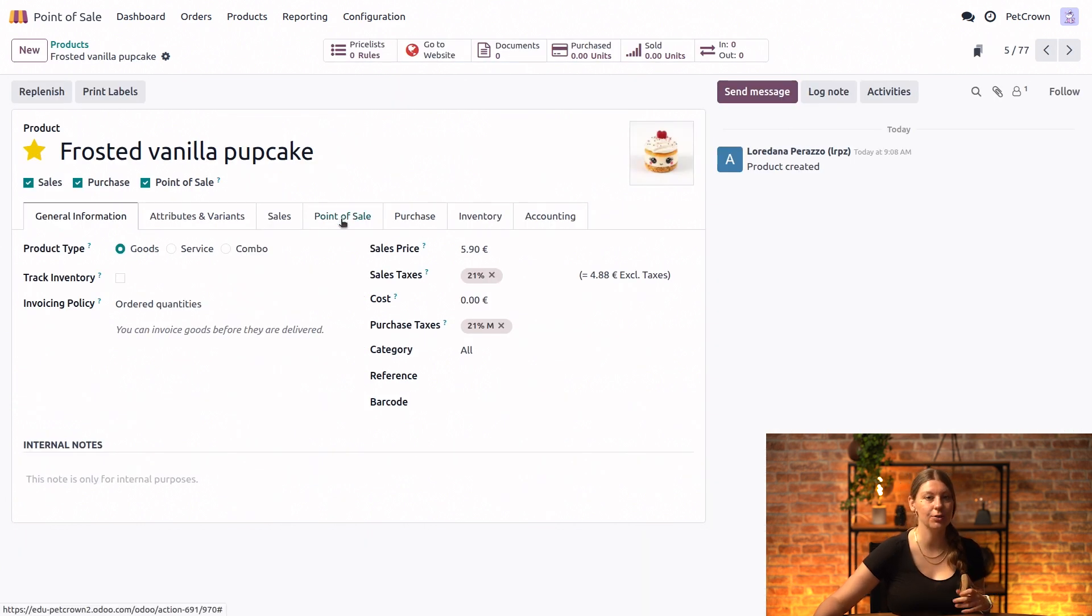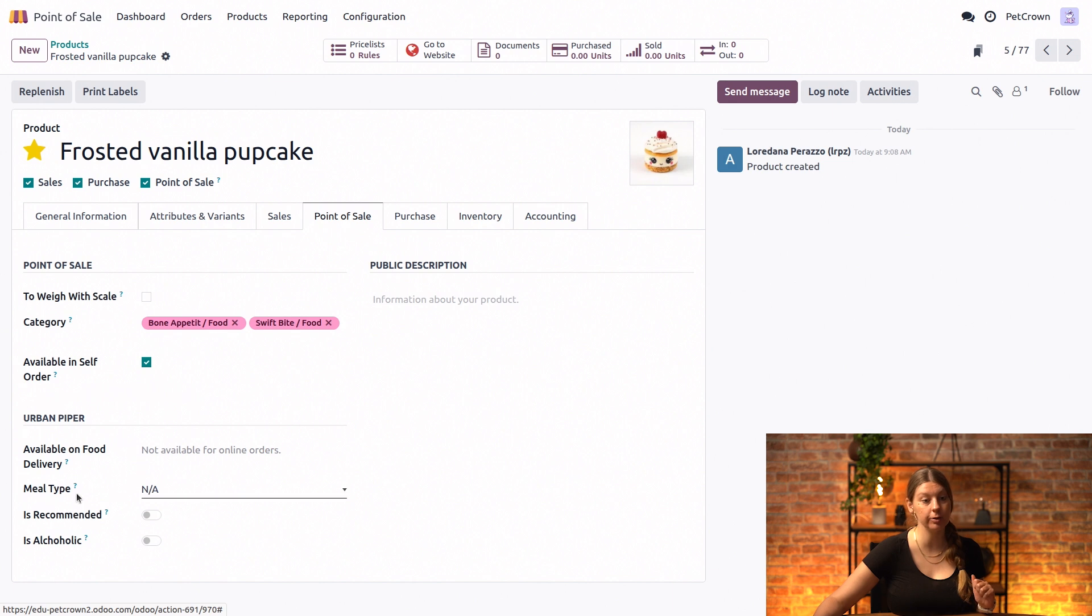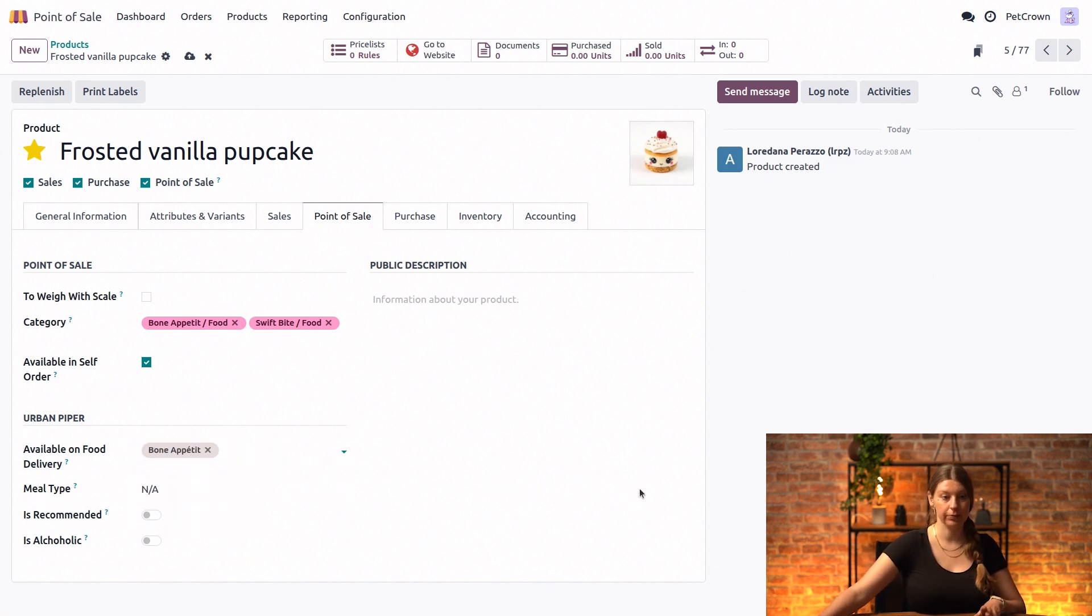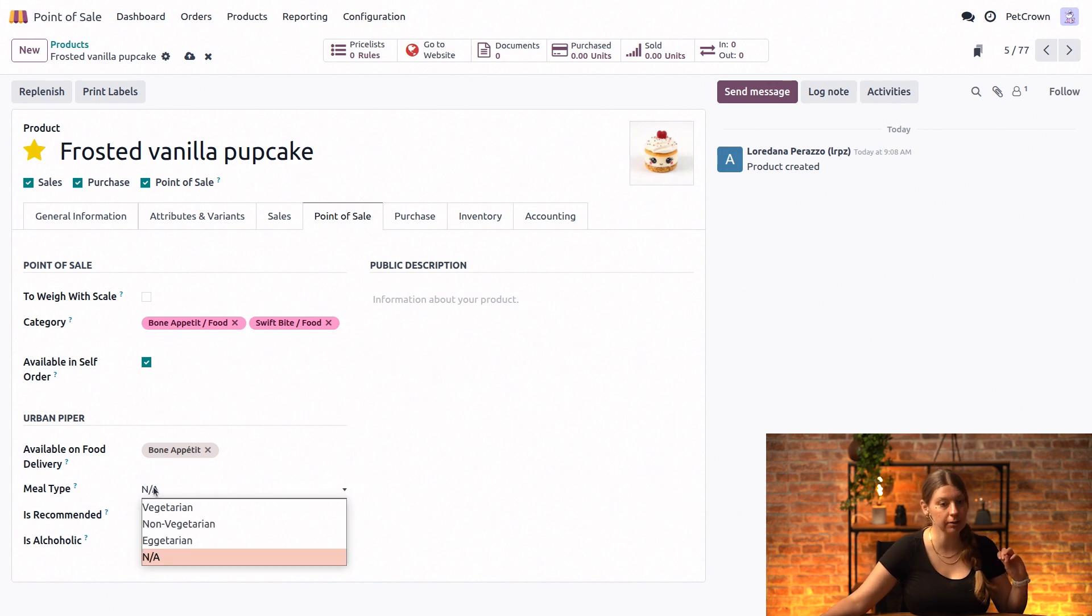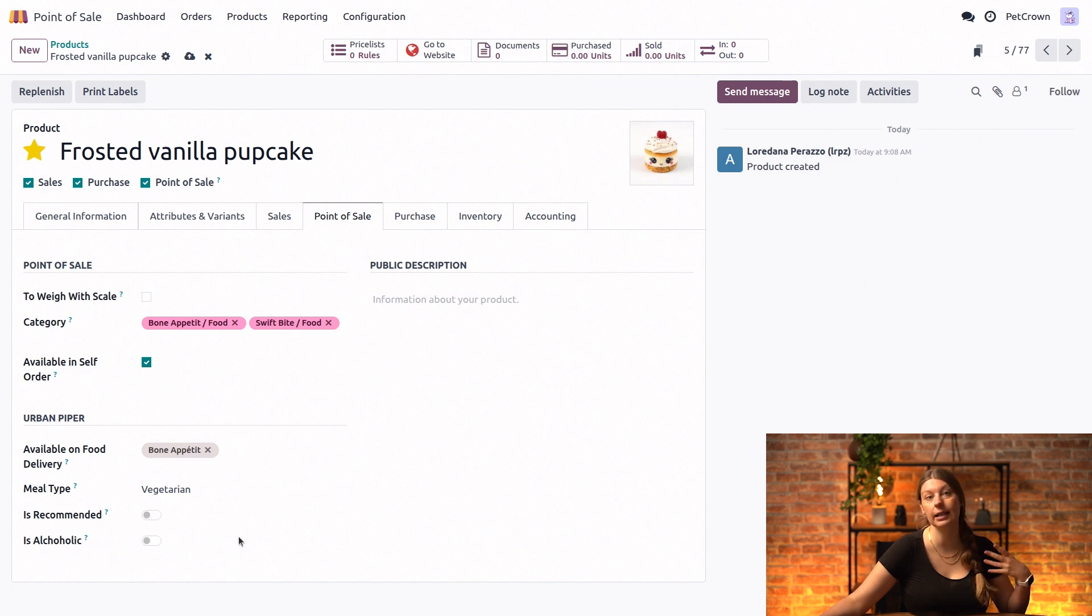We will go into the point of sale tab, and here we would select our point of sale in the available on food delivery field right here. So let's just select Bon Appetit. And then we can also add a few more product details. So for the meal type we will mark it as vegetarian of course. And then we will also leave the is recommended and is alcoholic fields untoggled.